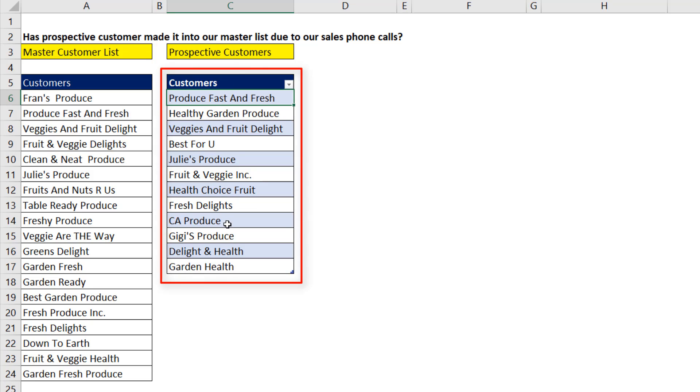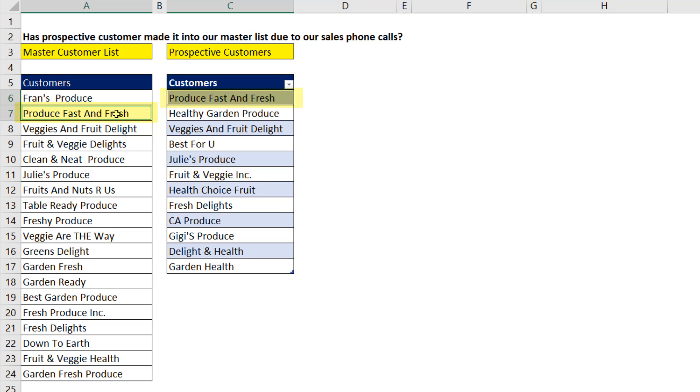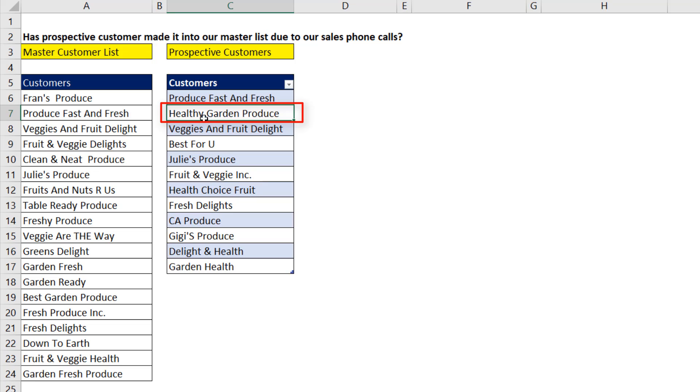This is my list of customers. This is the master customer list. This customer is in both places, so I'm not interested. This second item in my list is not over in the master list, and so I want to extract it.